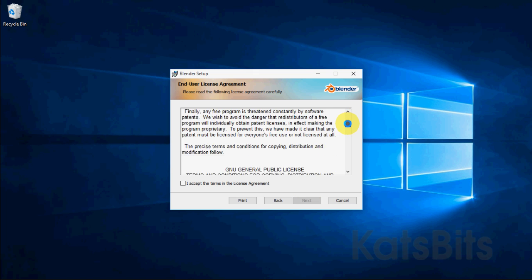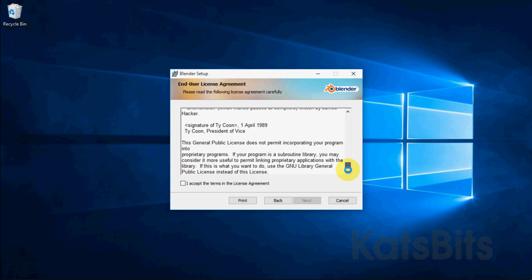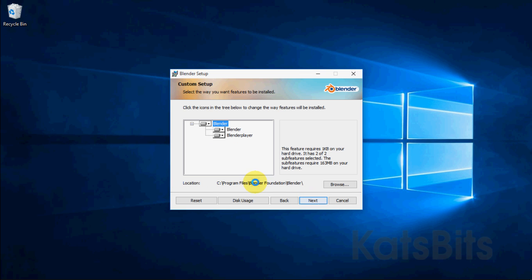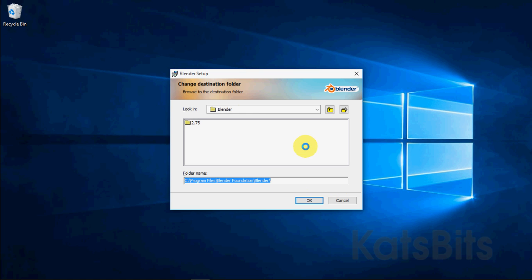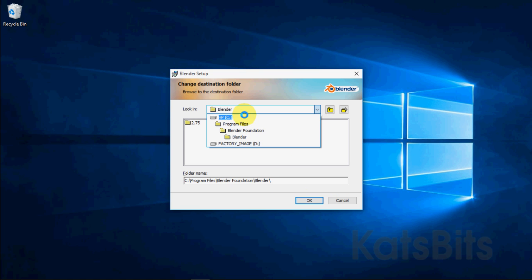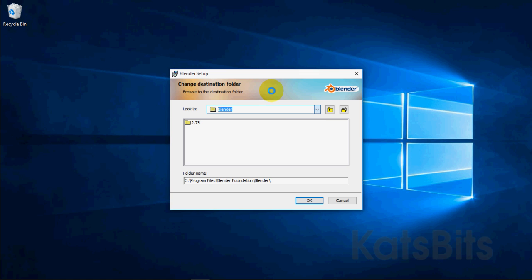Read through the license, accept, then click next. Blender will then highlight the default install path, like the C drive, which can be changed by clicking the browse button and selecting a different location as needed.